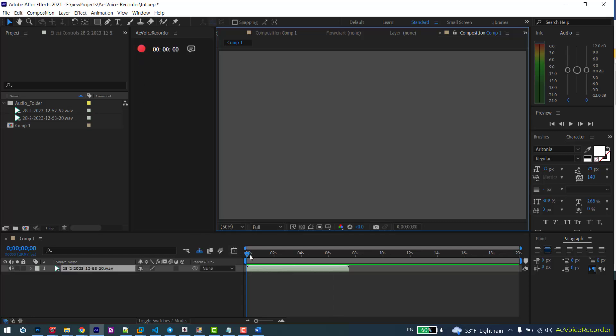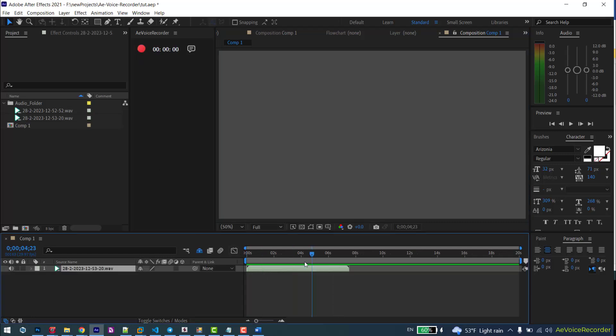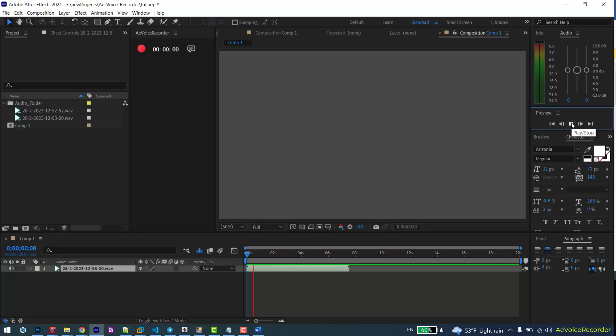The recorded file is placed on the timeline and its beginning is the CTI location. Quickly and easily record voice and audio direct in After Effects timeline.